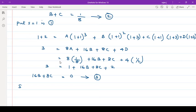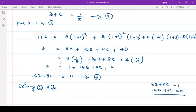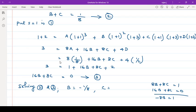Solving equation number 2 and equation number 3 simultaneously: from 16b plus 8c equals 0 and b plus c equals 1 by 8, we get minus 8b equals 1, so b equals minus 1 by 8. And c equals 1 by 8 plus 1 by 8 equals 2 by 8, that is 1 by 4.